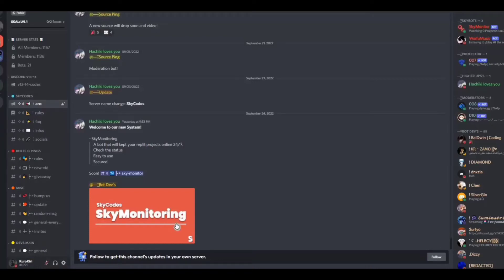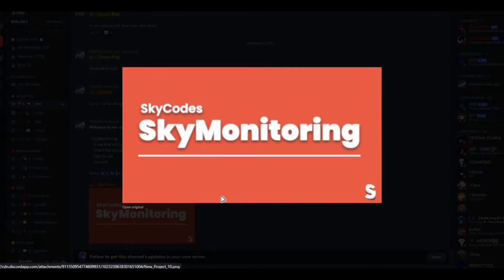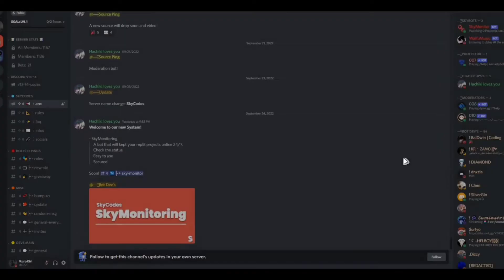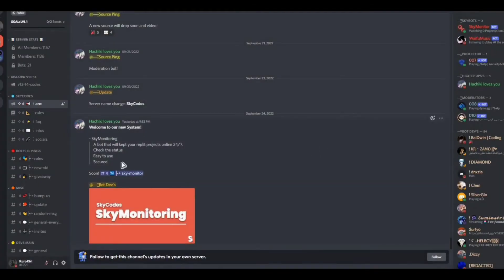Hello there, today Skycodes is launching their monitoring bot. I'm here to teach you all how to use it and how to start.